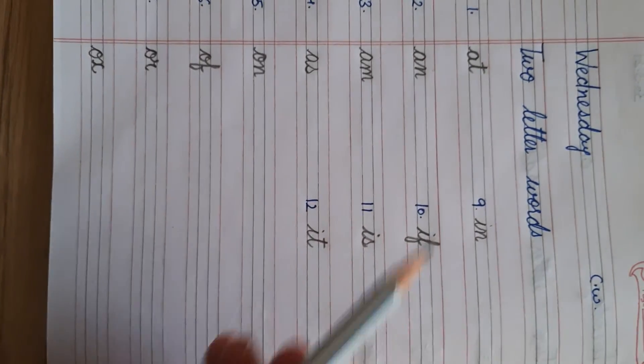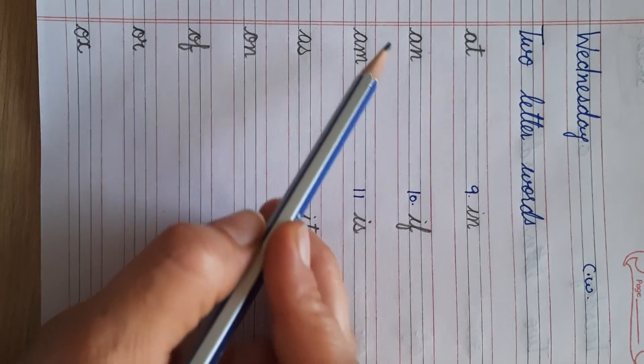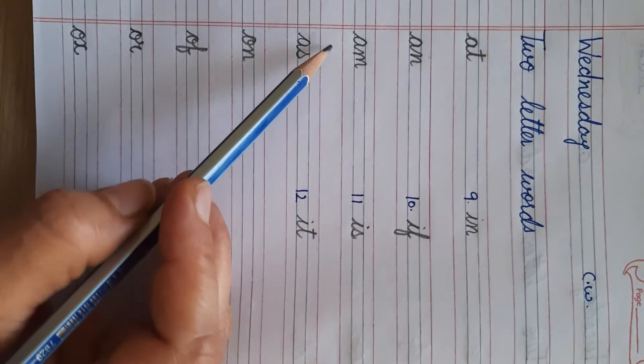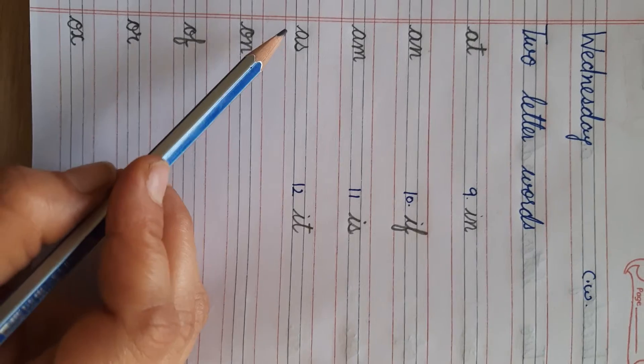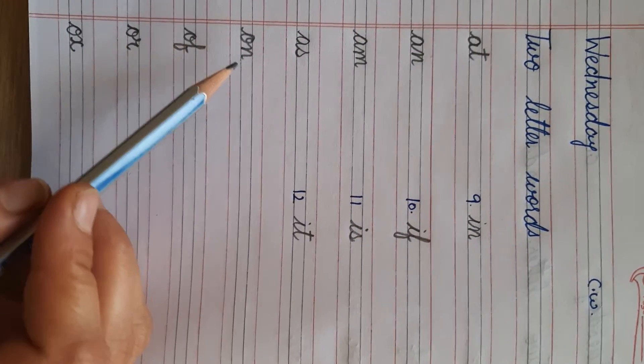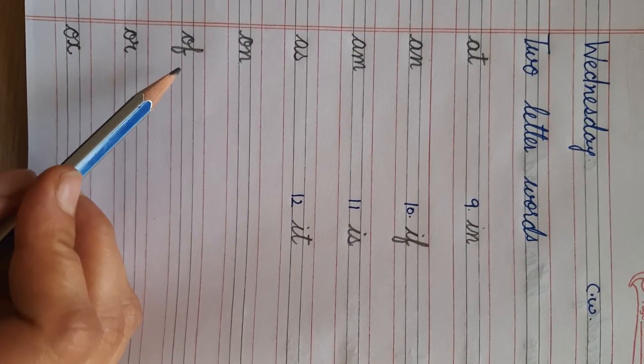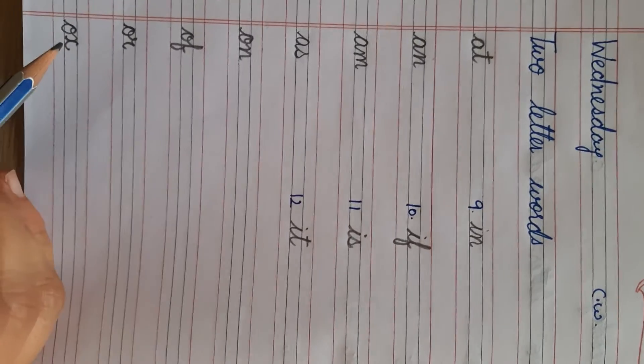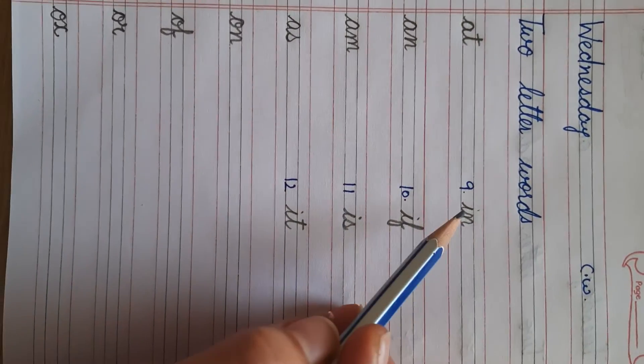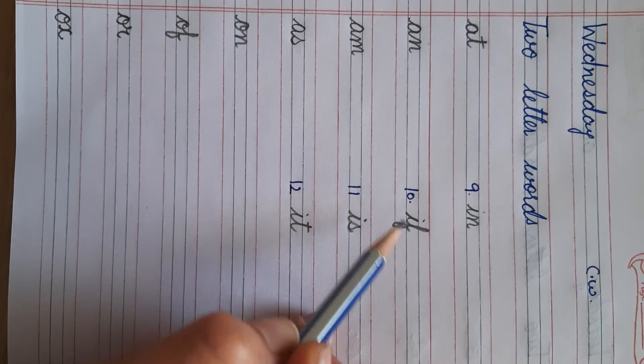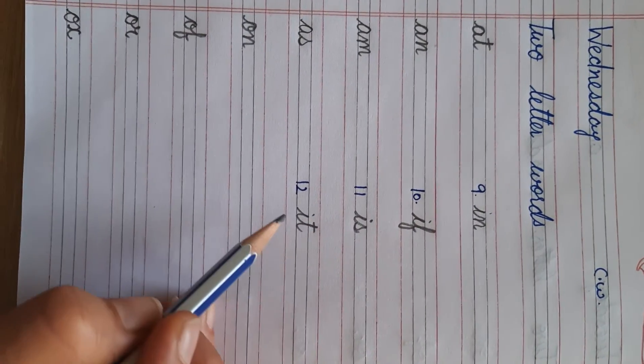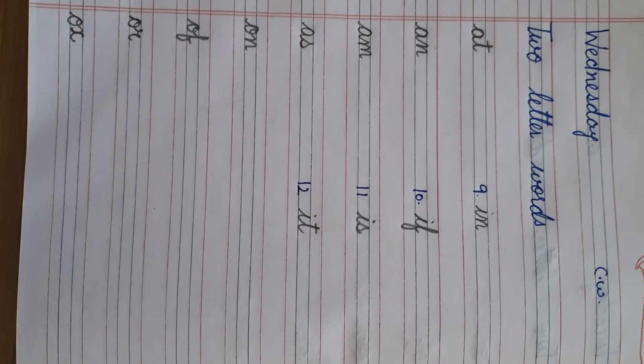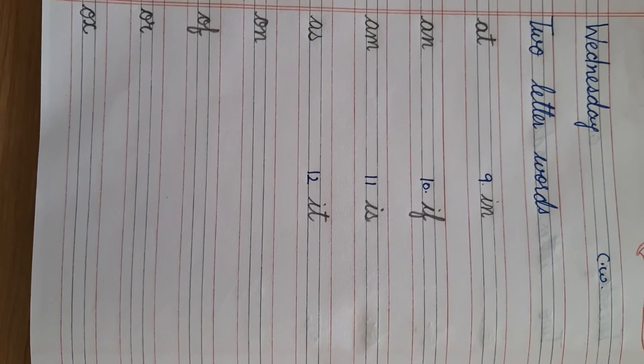Repeat once again with me. A-T, A-T. A-N, A-N. A-M, A-M. A-S, A-S. A-N, A-N. A-F, A-F. A-R, A-R. A-X, A-X. I-N, I-N. I-F, I-F. I-S, I-S. I-T, I-T. That's all for today's class.